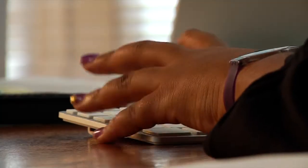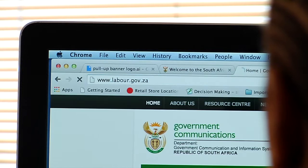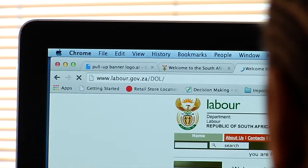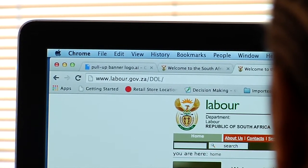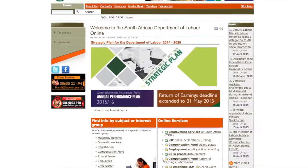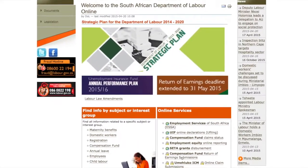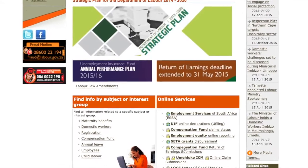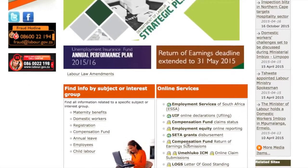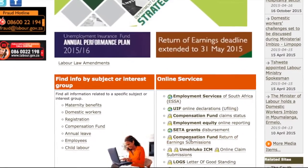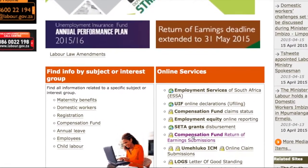To file your returns, log on to www.labor.gov.za and under Online Services, click on the Compensation Fund Return of Earnings and submit your returns.